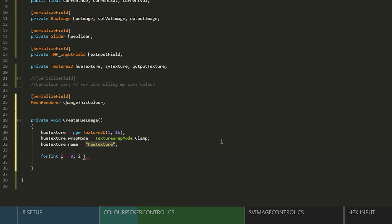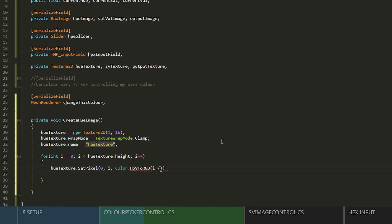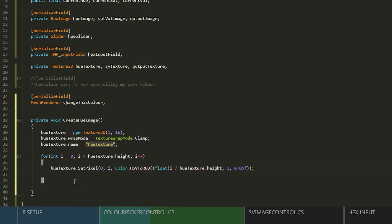Next, we'll iterate over the pixels of the texture, and then set each pixel based on its height. We'll use the color dot HSV to RGB, and then divide I by the texture height to get our hue. Make sure to cast one of these as a float to get a proper float division. And then we'll put in 1 for the saturation, and 0.95F for the value. I find 1 to be a bit too bright.